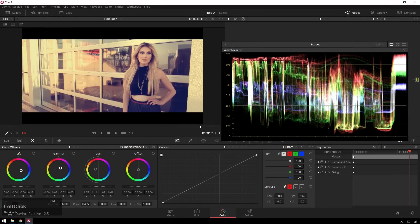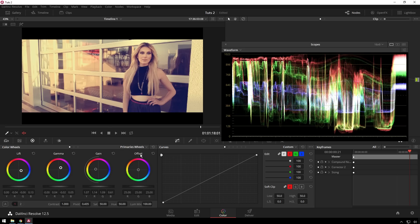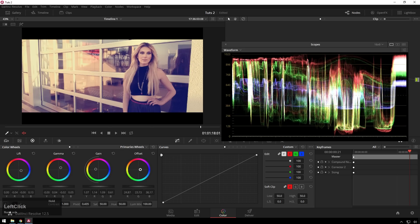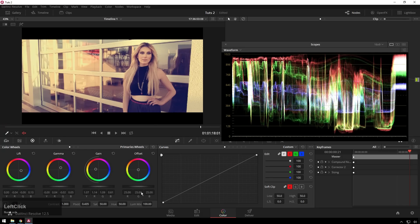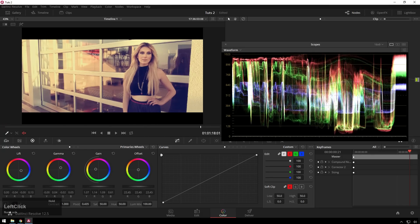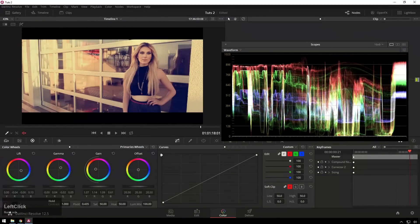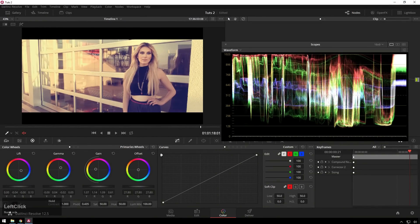So you can see these controls, they look a little bit intimidating when you first see them, but really they're pretty simple. And they just take a little bit of playing around with. The offset control is just a whole image control. So you can see it's just moving the whole thing around.